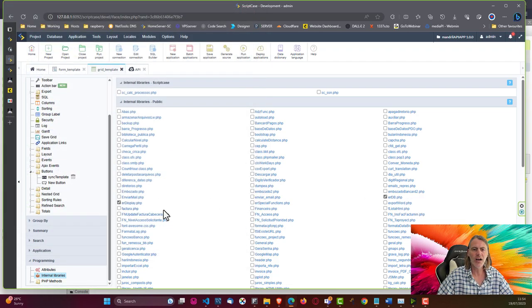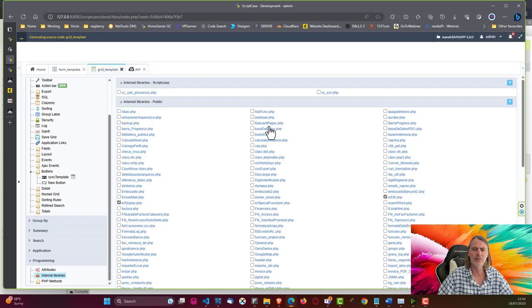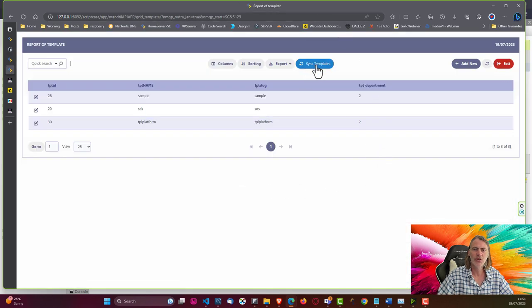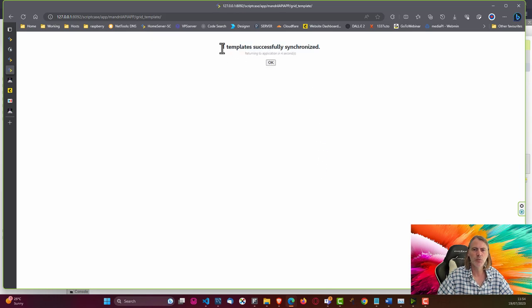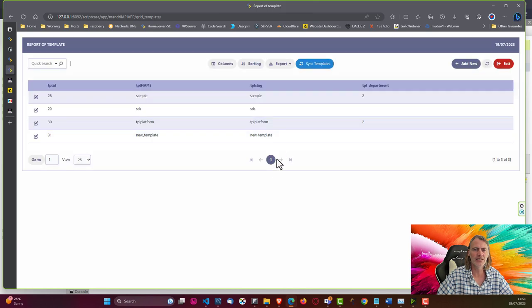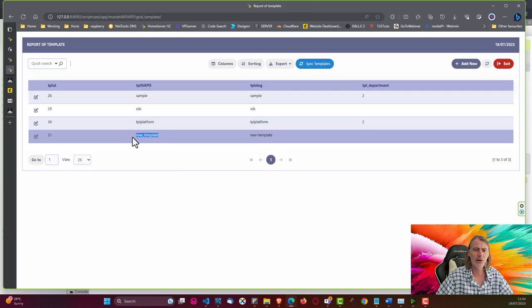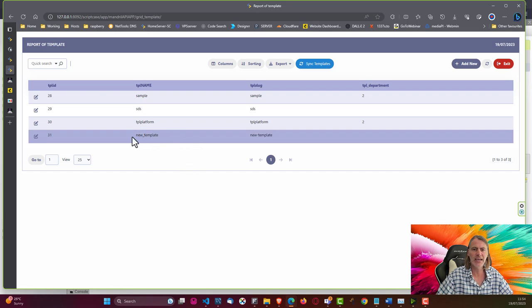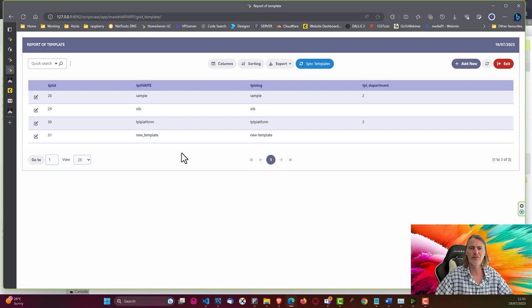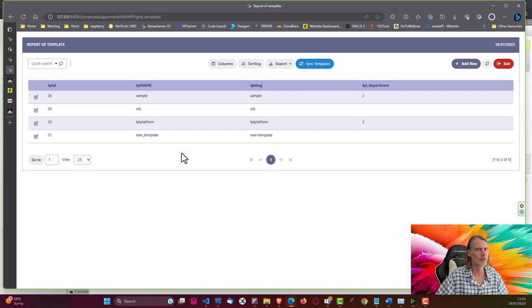If I go ahead and run the page now, we have our Sync Templates button. If I click it, it says 'one template successfully synchronized' and there we have our new template added from Mandrill — fully working and connecting to Mandrill, which is pretty awesome.